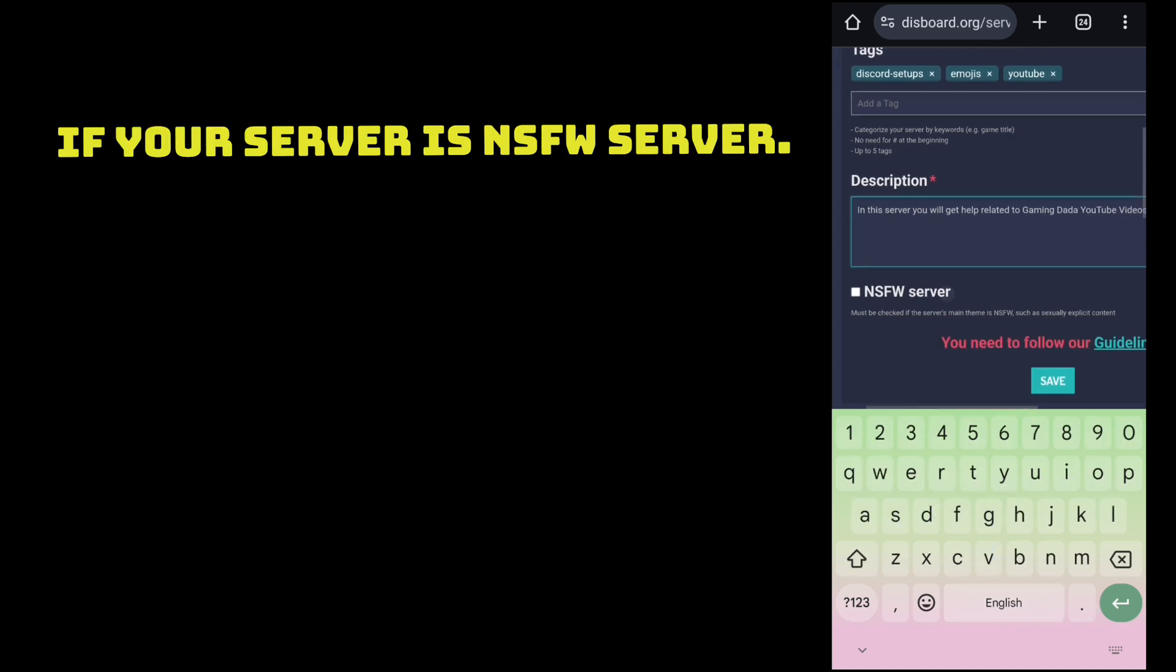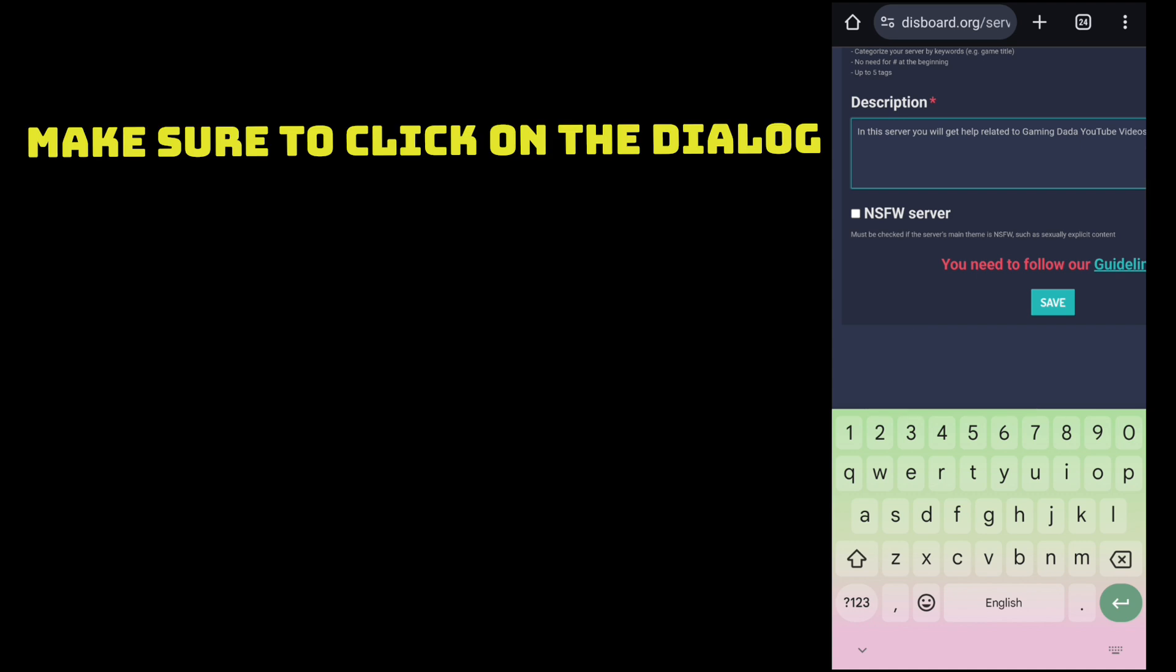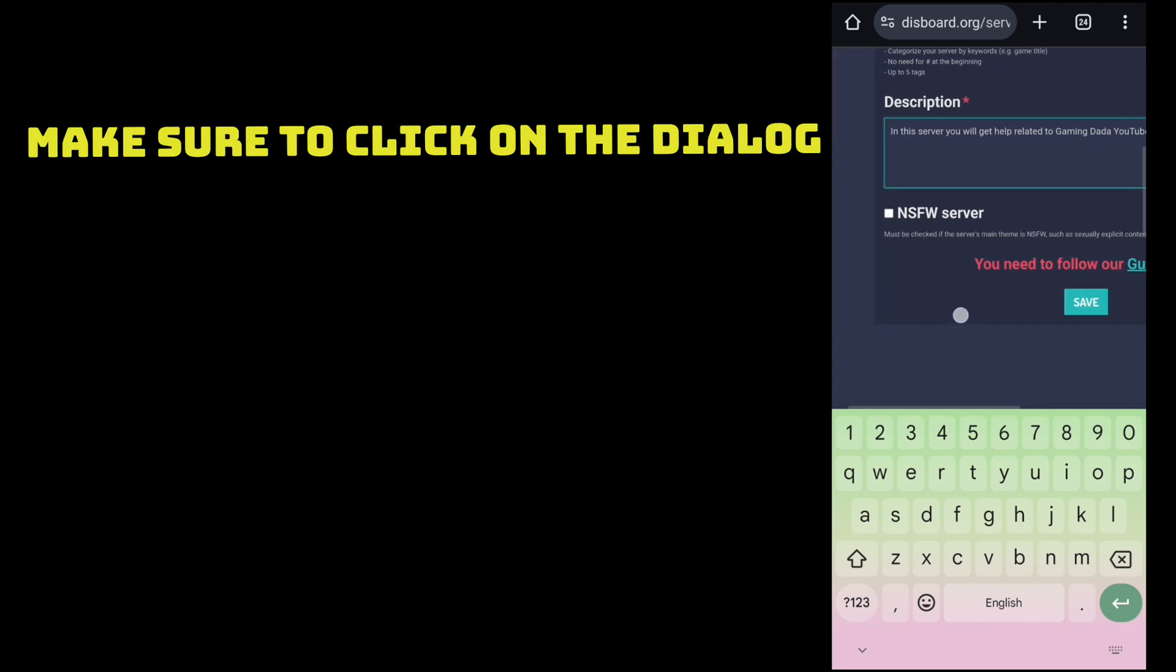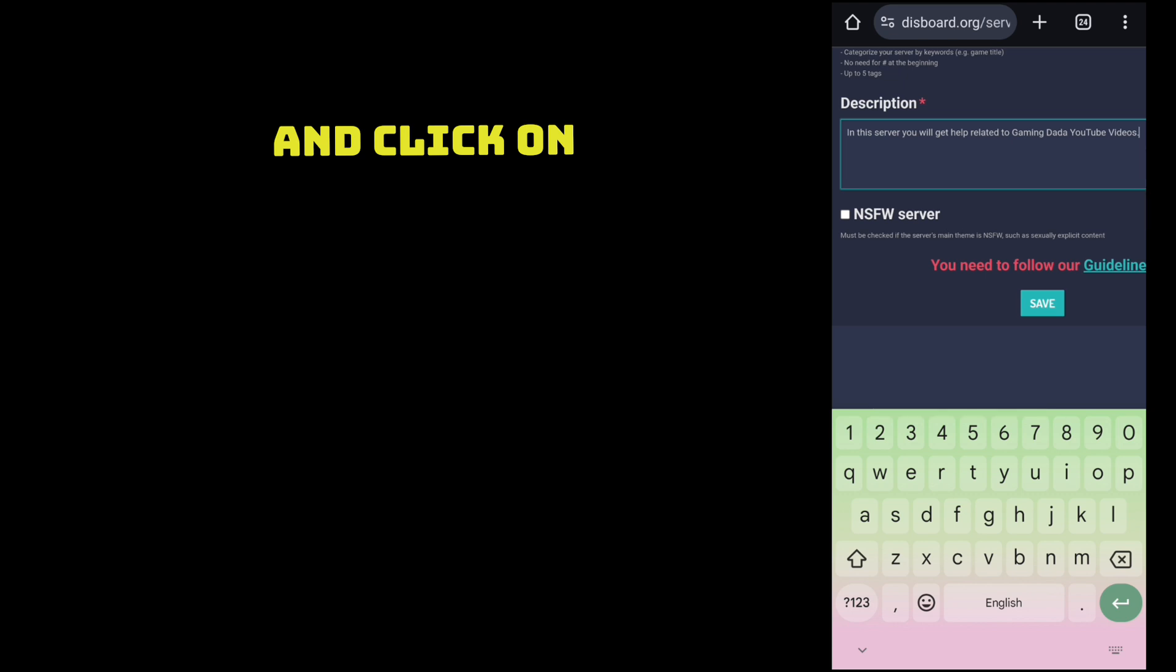If your server is NSFW server, make sure to click on the dialog box and click on save.